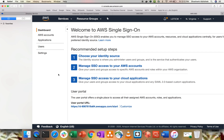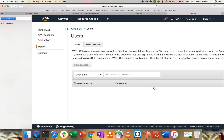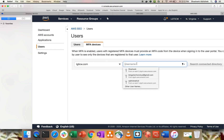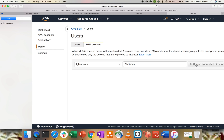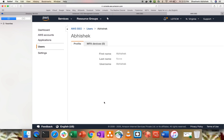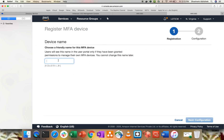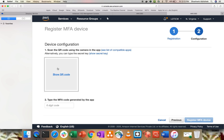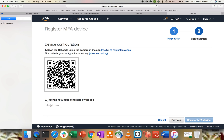The next step is adding an additional security layer with MFA. Normally when you create an IAM user you enable MFA with Google Authenticator or another authenticator. To do this in SSO, go to Users, then MFA Devices. Select the user Abhishek, click 'Register MFA Device', give the device name — I'll keep it as Abhishek. Click Next, scan the QR code with your mobile authenticator app.